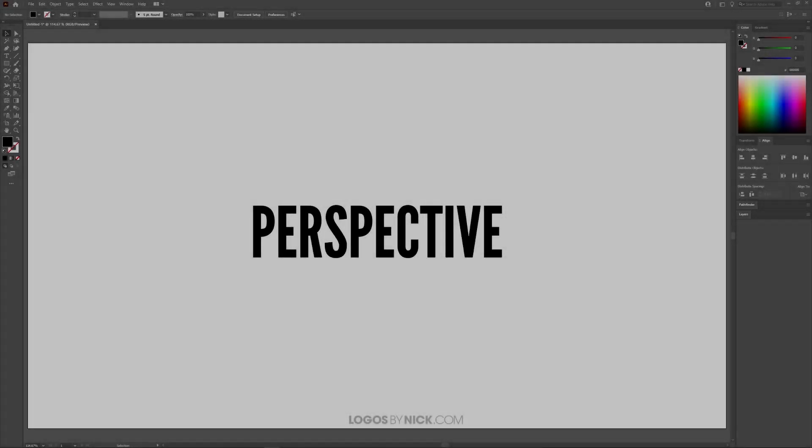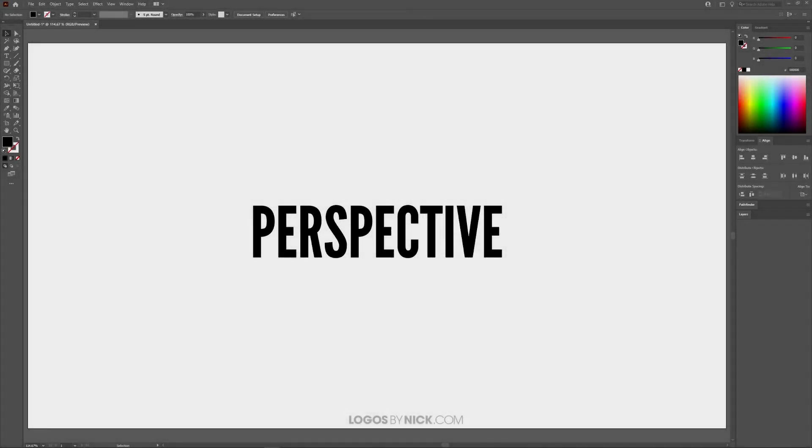This is Nick with Logos by Nick.com and in this tutorial I'll be demonstrating how you can distort the perspective of an object using Adobe Illustrator.